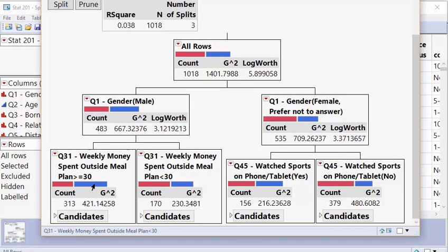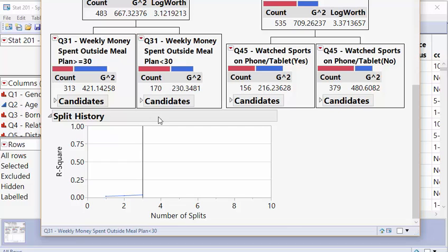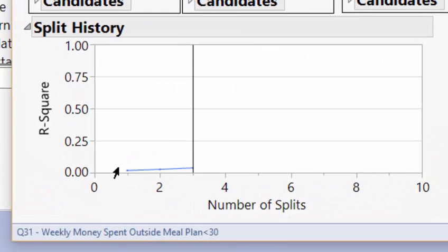And even then, with this in mind, this last split might not make much sense. And this tree really didn't do a great job. And we can tell how good of a job it did by looking at our split history. The split history is going to show us the R squared after every split.